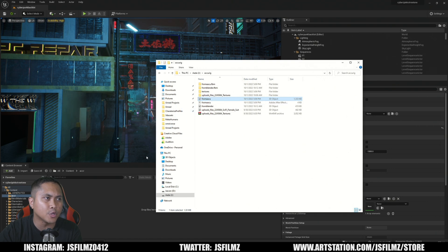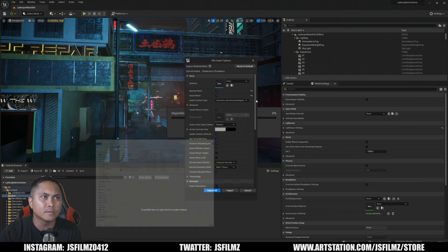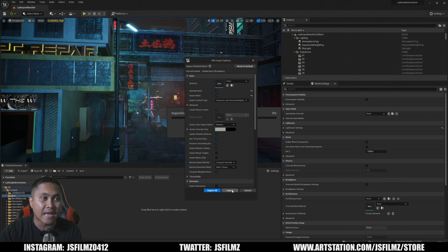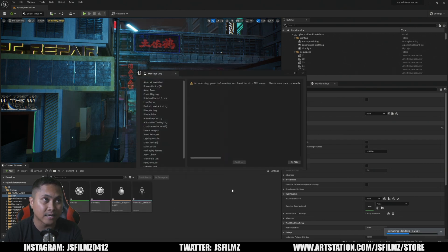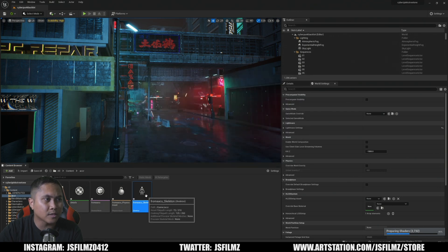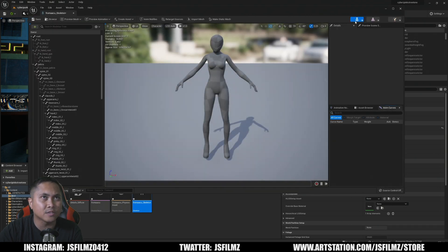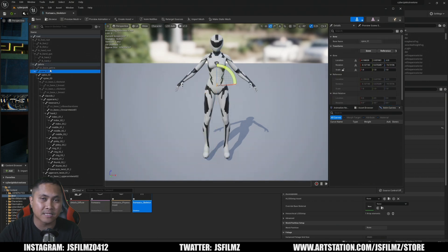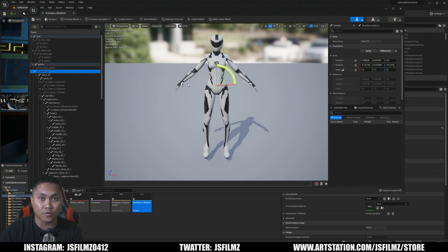I'll just drag and drop it in there. We're not going to choose a skeleton, and under the advanced section just make sure these two are checked off. I don't have an animation, so this should be it. I'll go ahead and import that. I'll close this now and let's take a look. I'm gonna look at the skeleton here — go to the skeleton — and as you can see: root, pelvis, spine. This mimics the Unreal Engine 4 mannequin skeleton, and this is why Character Creator 4 right now is better than the standalone.